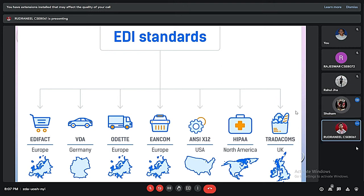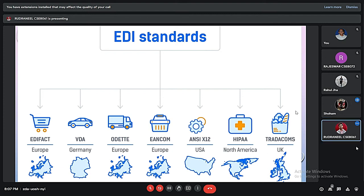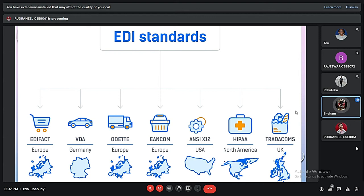I am Shoham Kundu and I am going to talk about EDI standards. These are divided into parts like EDIFACT, VDA, ODETTE, EANCOM, ANSI X12, HIPAA, and TRADACOMS. These are based in different countries: EDIFACT is based in Europe, VDA is based in Germany, ODETTE is based in Europe, EANCOM is also based in Europe, ANSI X12 is based in the USA, HIPAA is based in North America, and TRADACOMS is used in the UK.